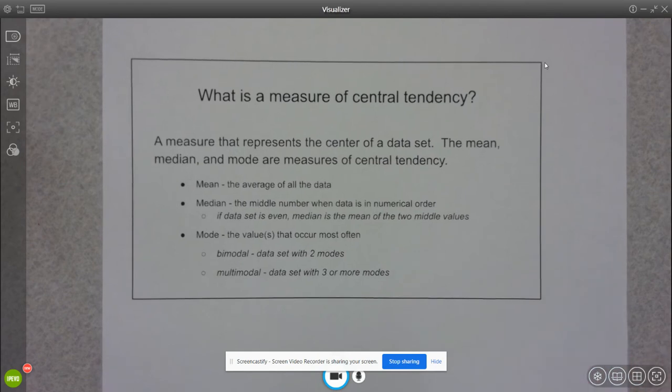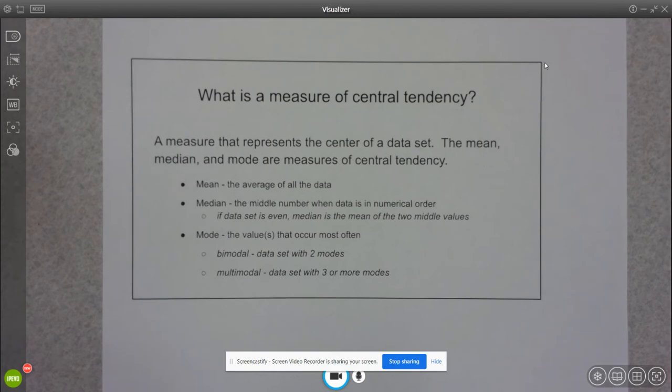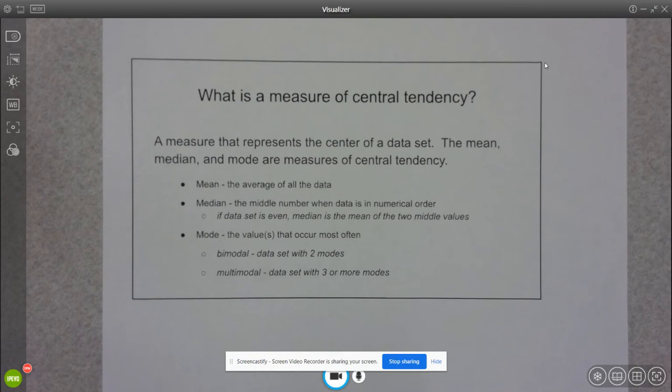We have three different ways that we could potentially measure our data in terms of central tendency. We have mean, median, and mode, which by this point in your math career I'm sure you've heard about all three of those.